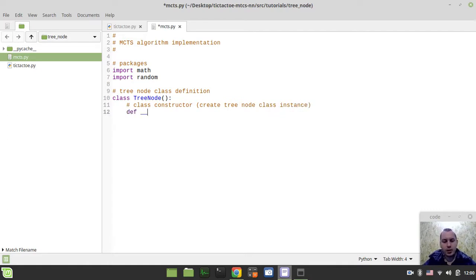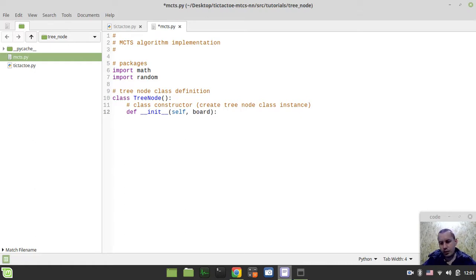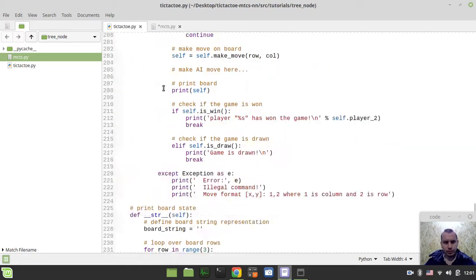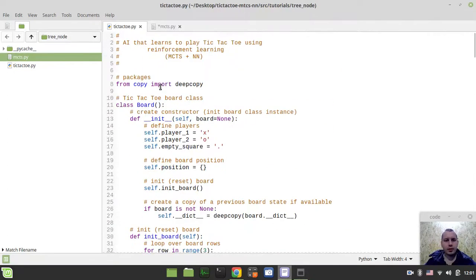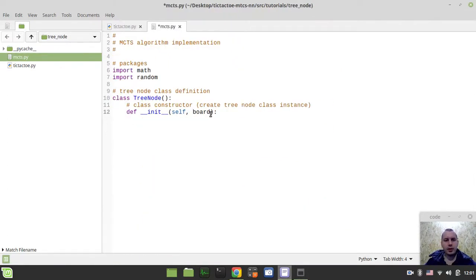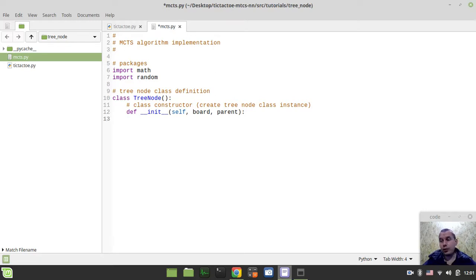There is the standard method called def __init__, like this. It takes the self instance, obviously, like any method in a class in Python. It also takes the board instance — this board is the instance of the board class from our tic-tac-toe game. It also takes the parent node if available. For the root node, this parent would be equal to None.